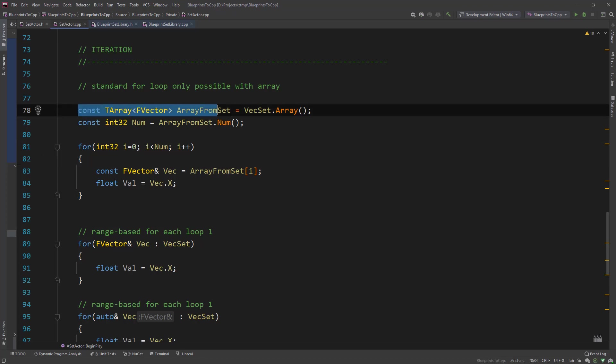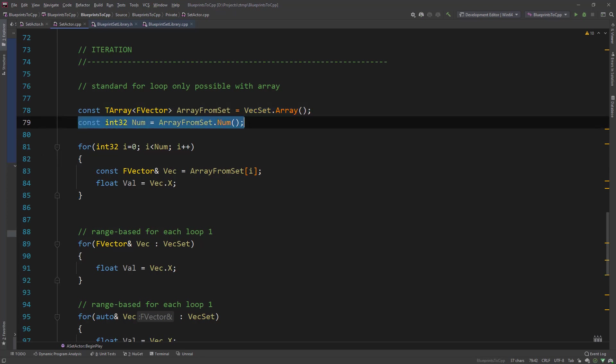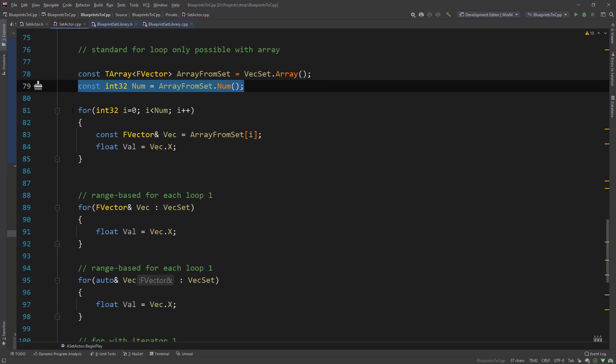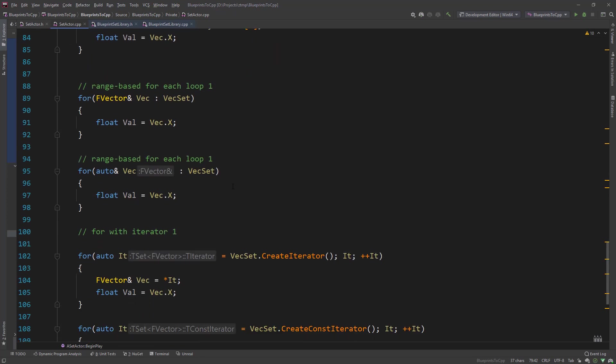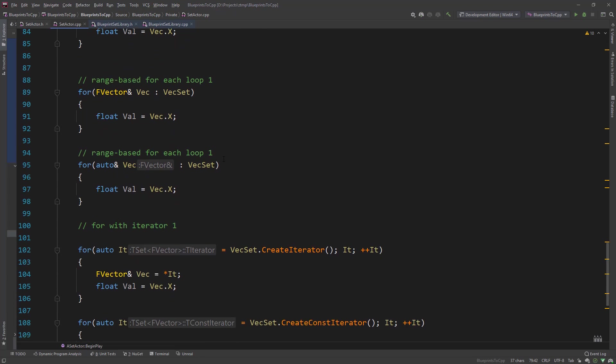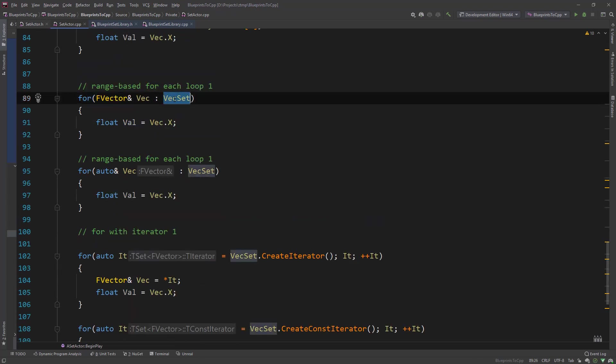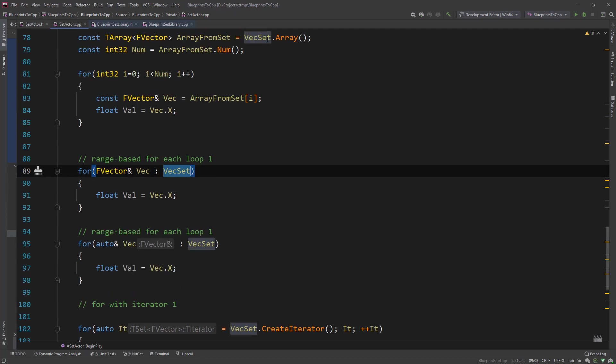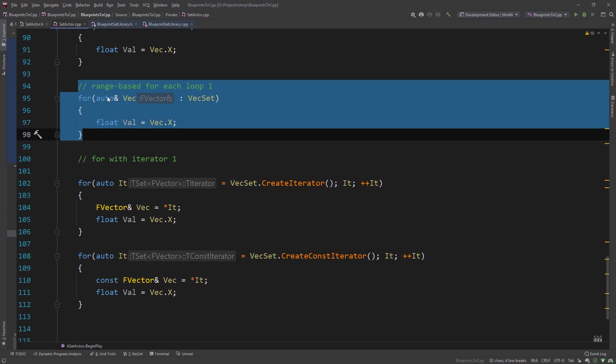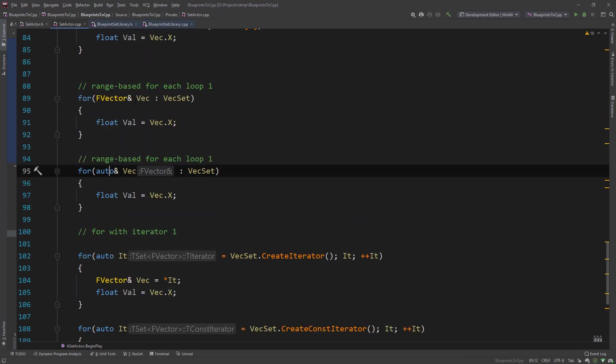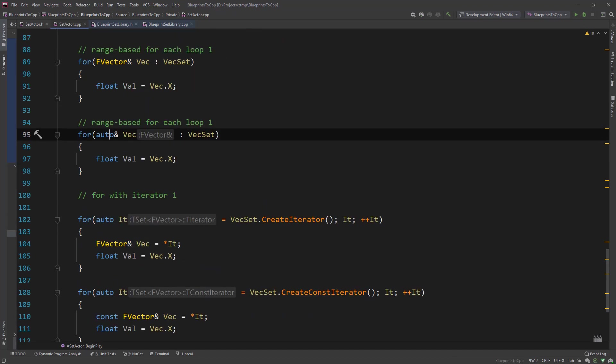In C++ if you want index based access then of course you need to do the same thing. So we are getting the array, getting the number of items and then iterating over it. But then there is a range based for loop which accesses the set. So you can actually iterate without getting the array and iterating over it like you are used to in blueprints. You can just use the range based for loop iterating over the set.